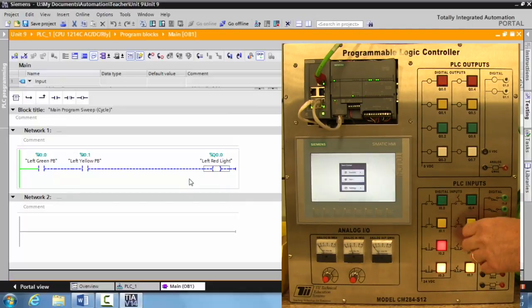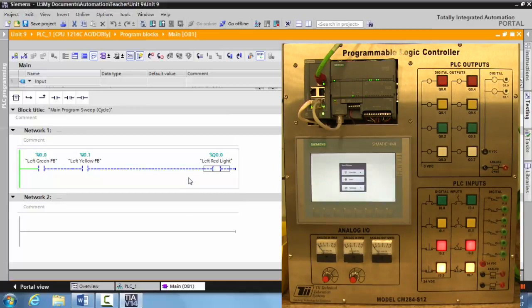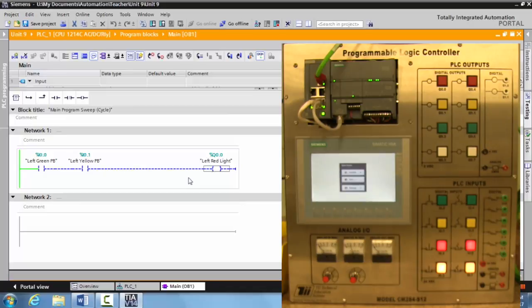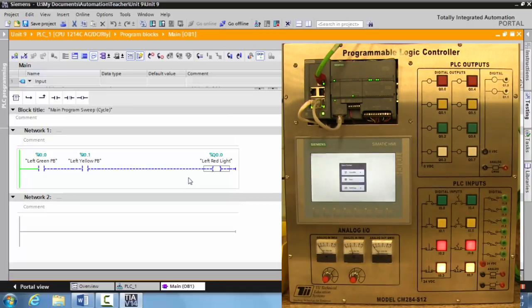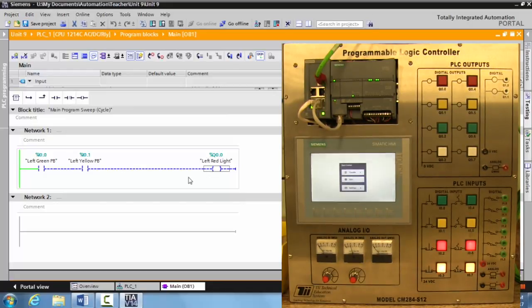It's the green button and the yellow button. This is what we call a logical AND circuit. This is how they function on the TII Technical Education Systems Trainer.